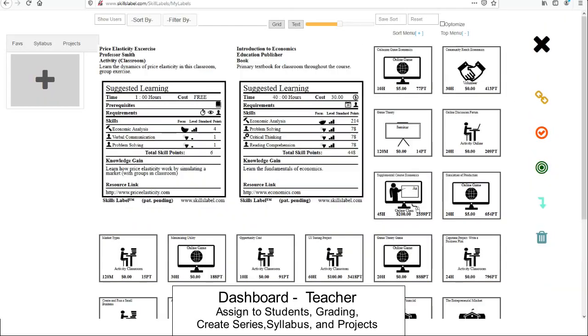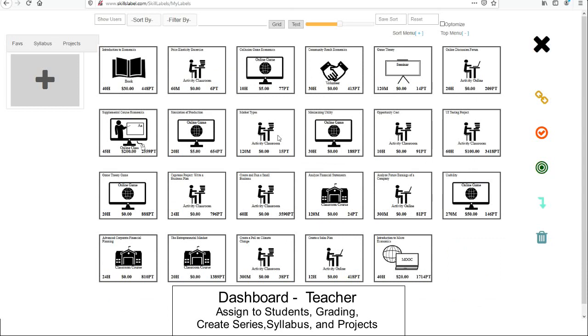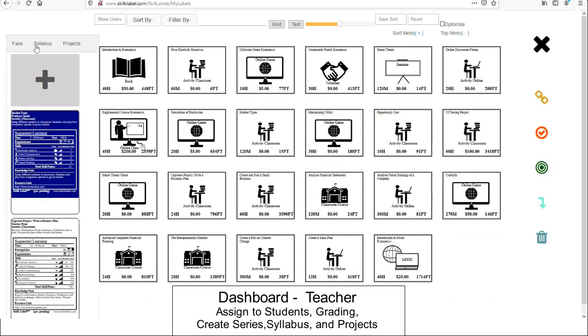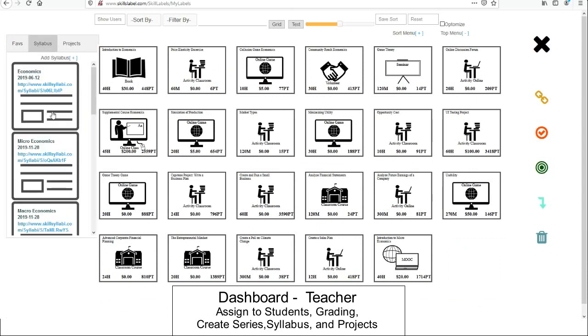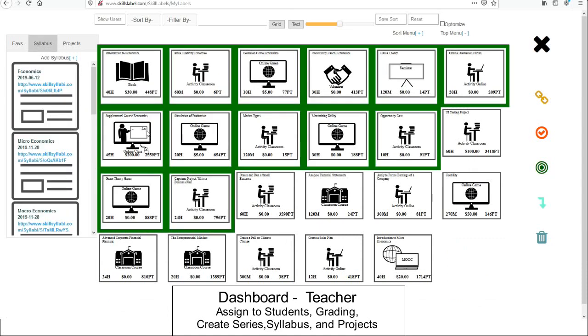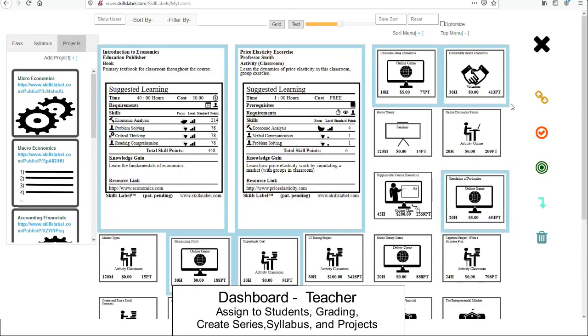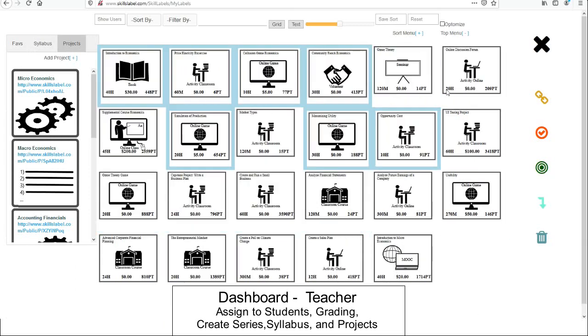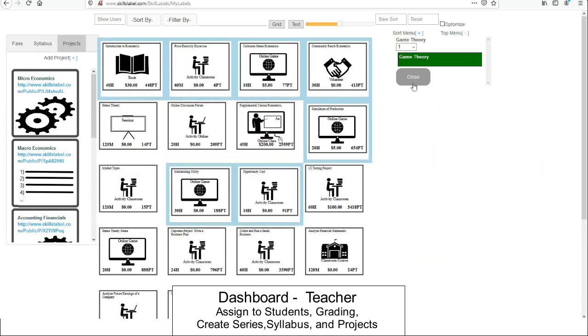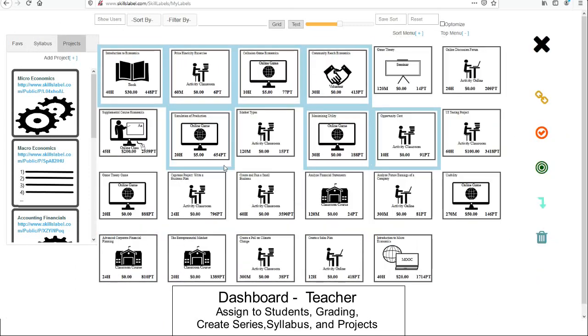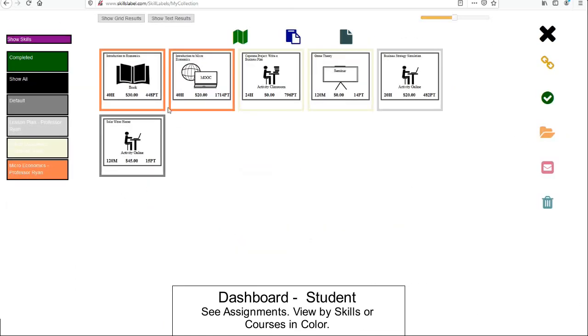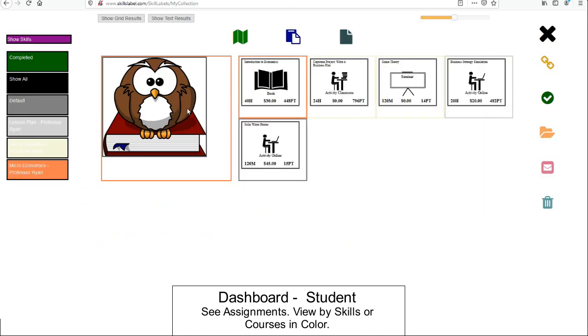Here it is for the learning practitioner. I see syllabus projects. I can make assignments to them and click on them to see where the assignments have been made. I can do series, and I can add them to users. And here's what it looks like for the user — the student.